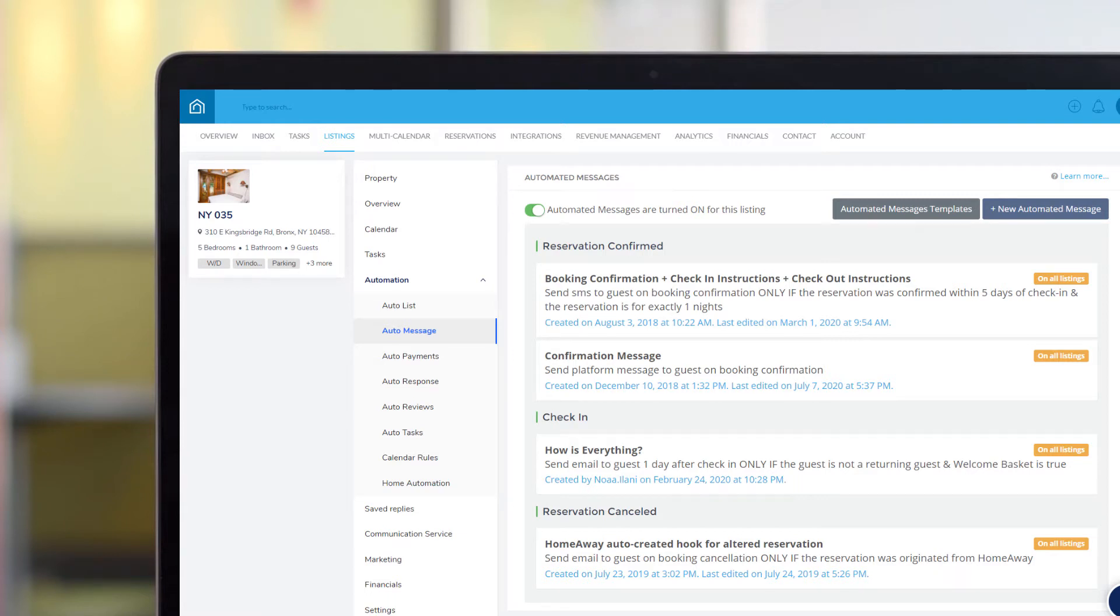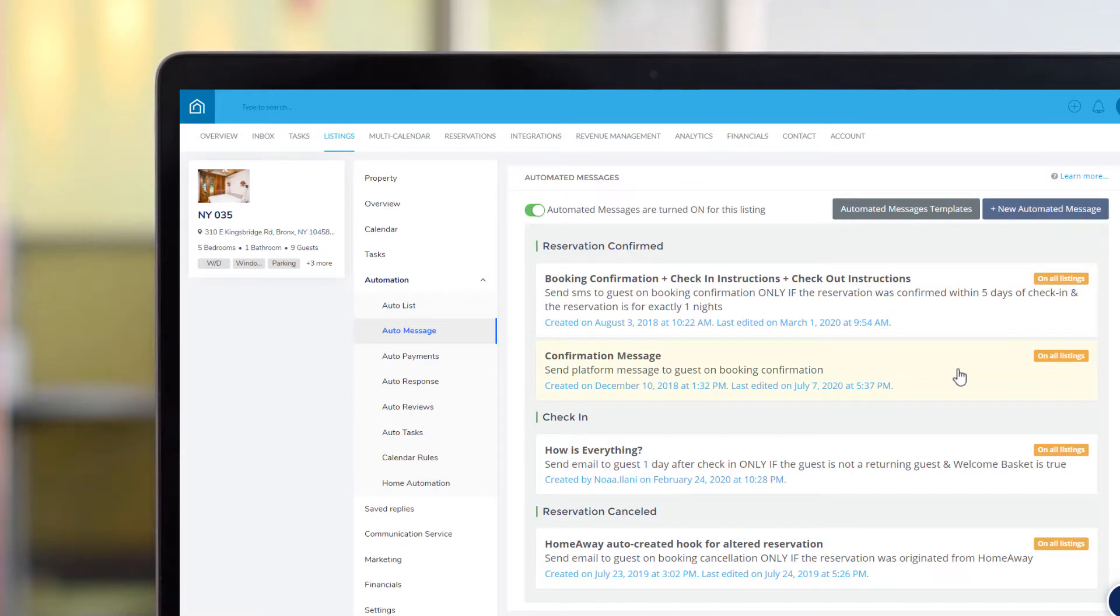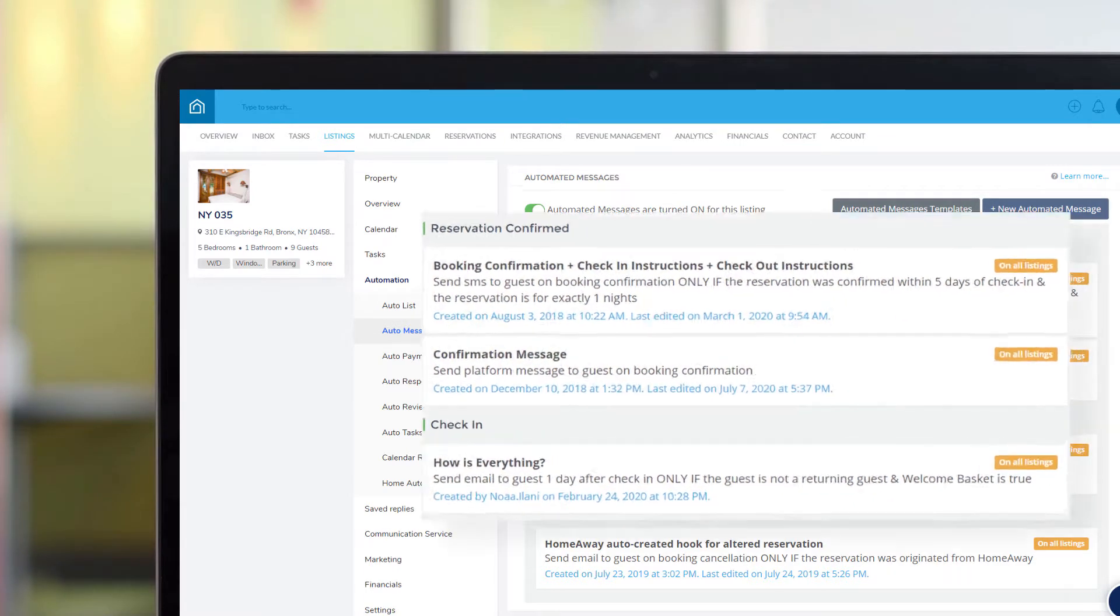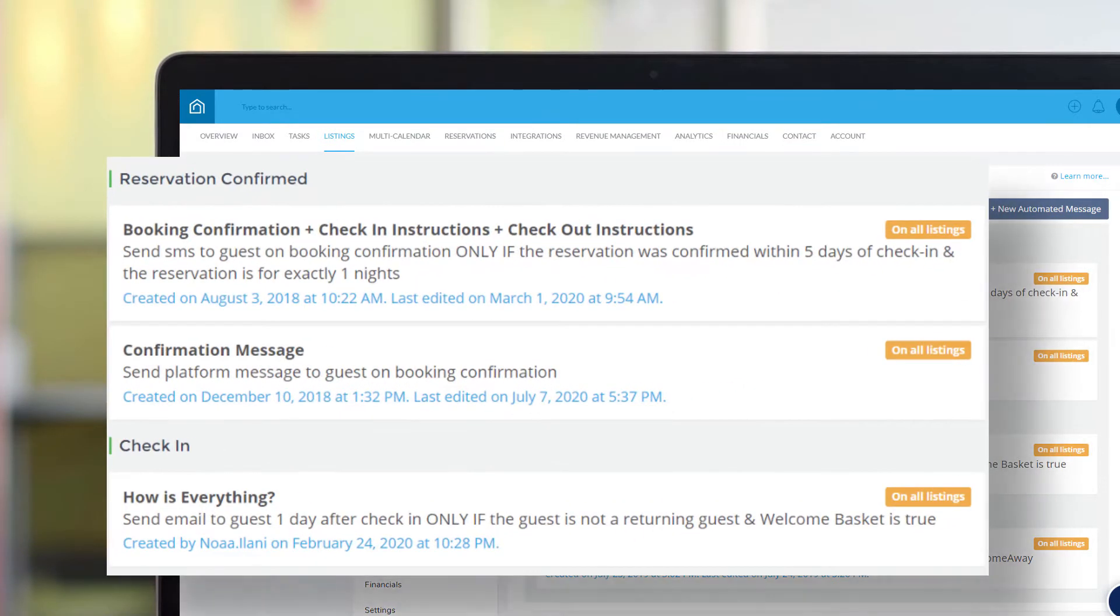Guesty's Automated Messages feature allows you to create a sequence of customized messages to be sent automatically at different stages throughout the reservation cycle, like booking confirmations and check-in instructions.